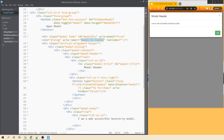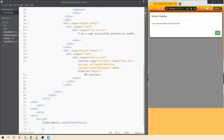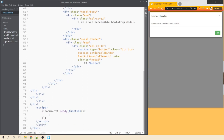To make this modal ADA compliant we need to use JavaScript. At the bottom just before the body tag, we'll add a script tag. Within the script tag we will have a document.ready function. This is needed to make sure all the event listeners we are about to add are registered when the document is ready to be rendered.